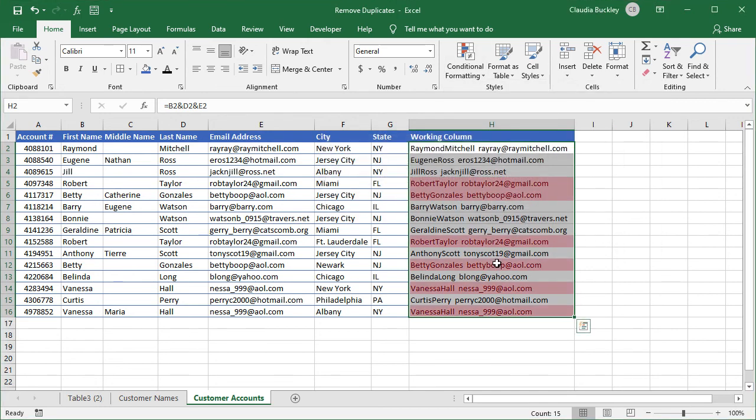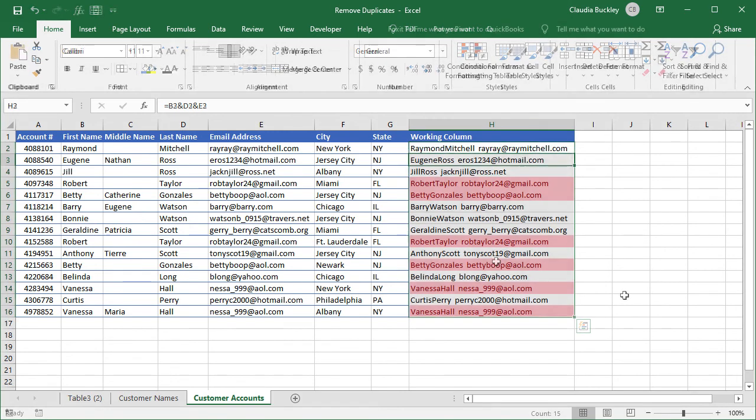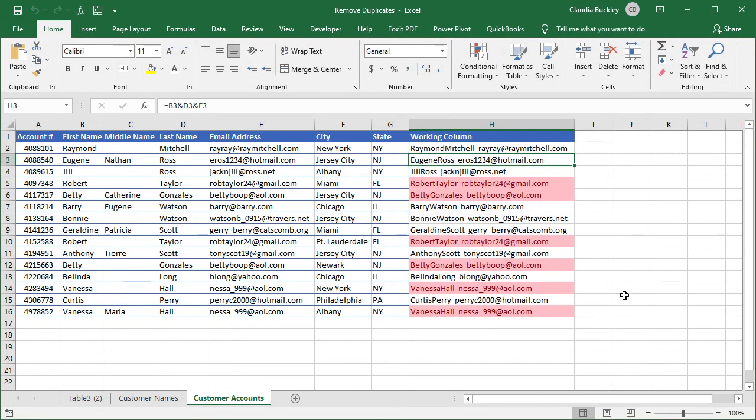So there are six values which are duplicates, meaning three records should be removed. And that's how we clean up an Excel worksheet to find or get rid of unwanted duplicates.